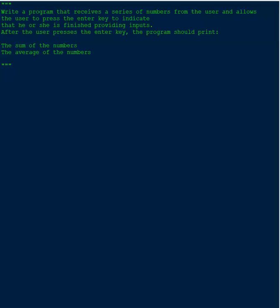I'm going to go over a very simple program that writes to the console the sum and average of a series of numbers that have been input by the user.